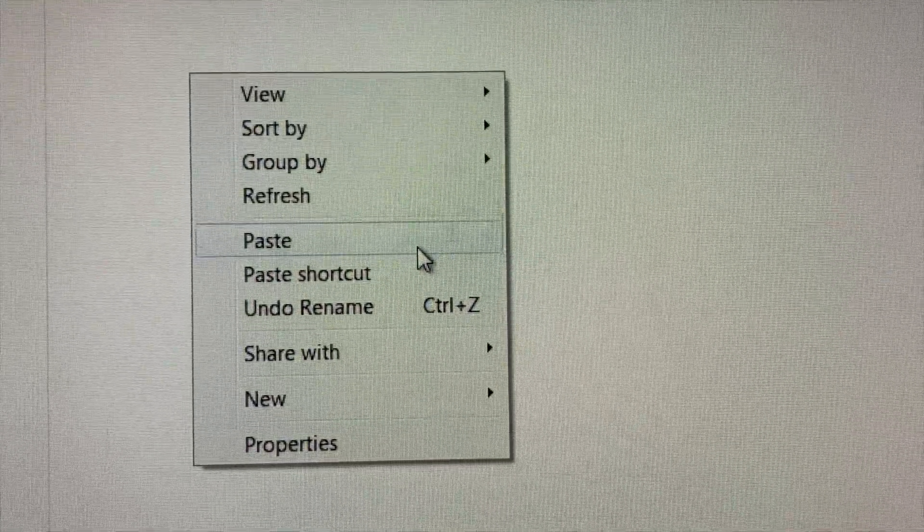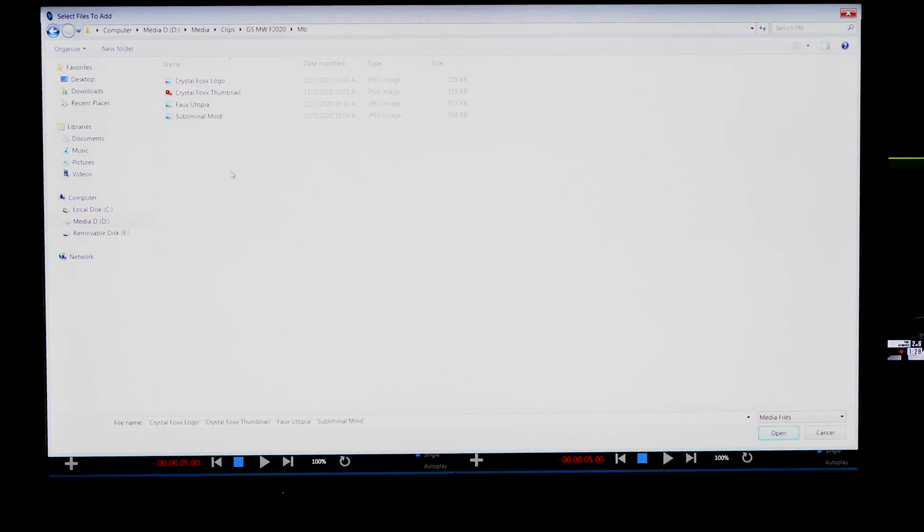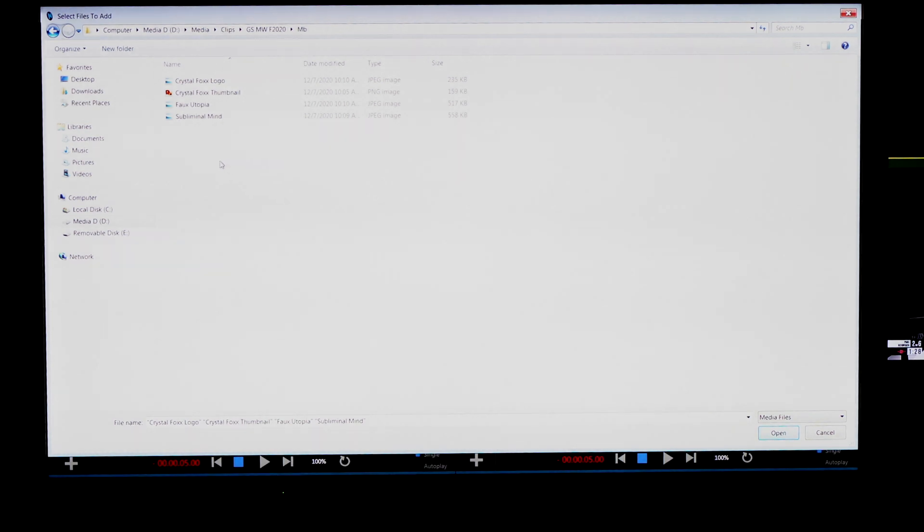So what this does is instead of using the files off your flash drive or hard drive, it's now using the files right off the computer. Your files now live on the computer. So now if you unplug your flash drive or hard drive, the files are still able to be used.